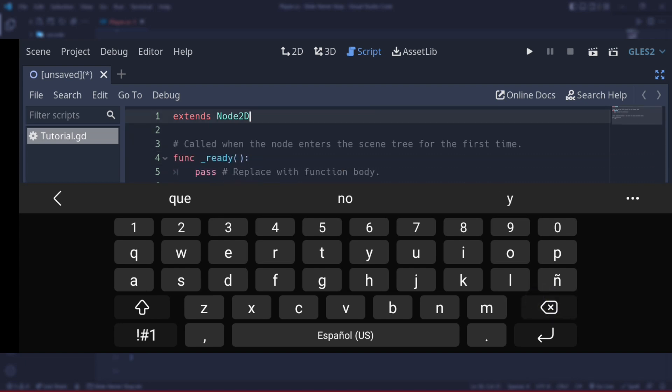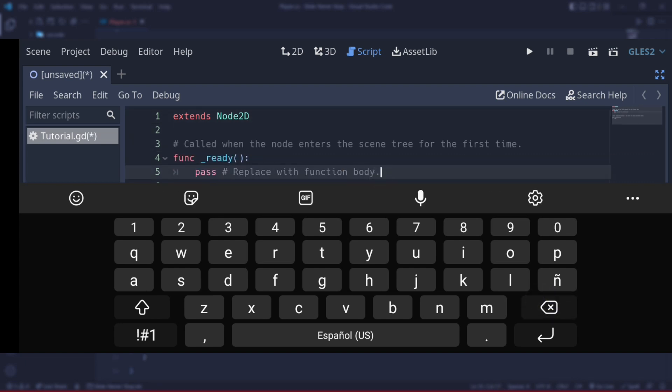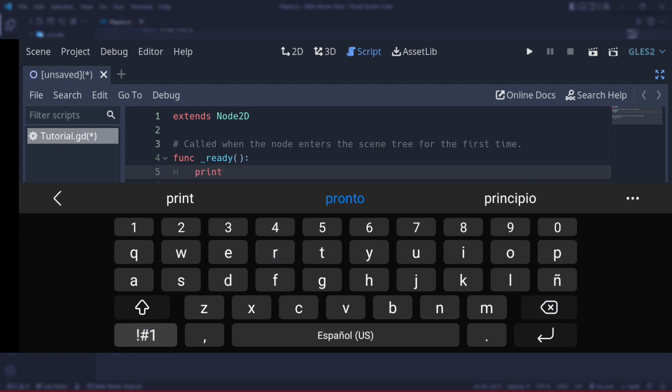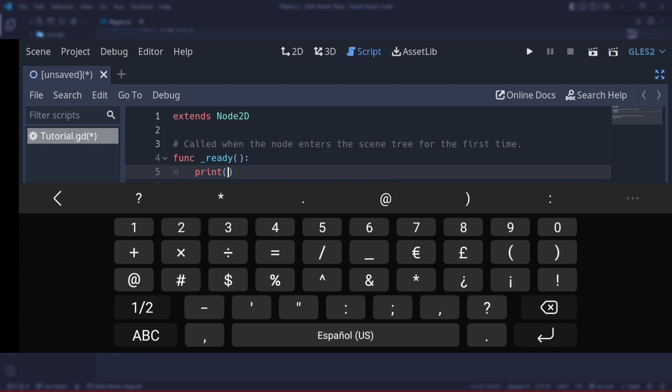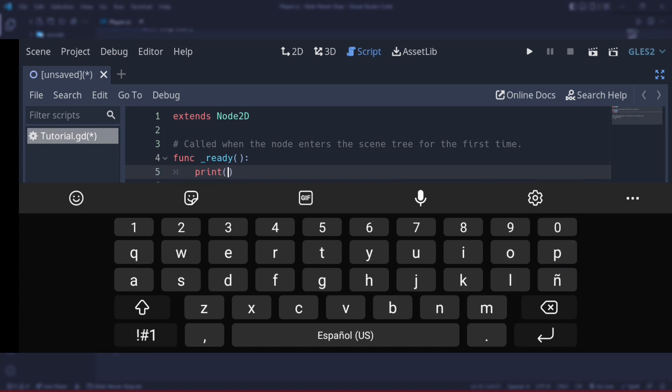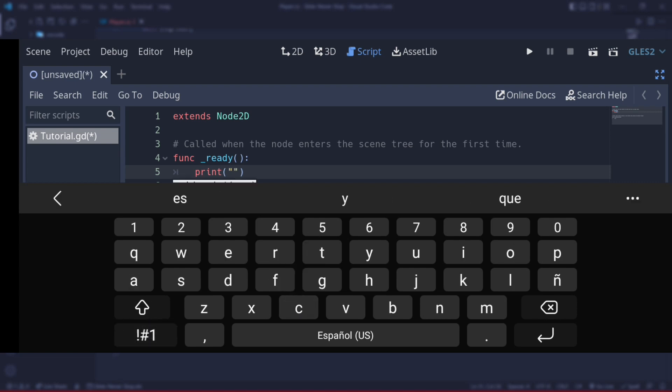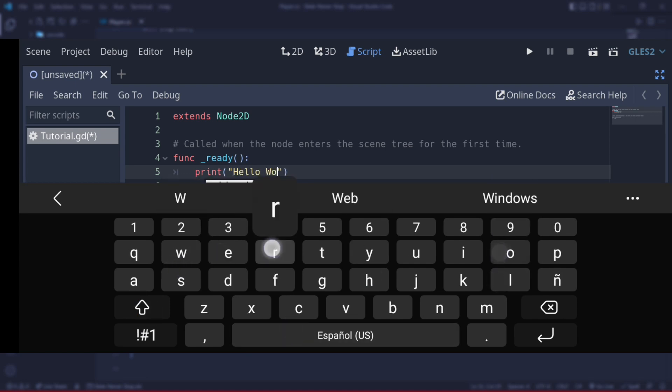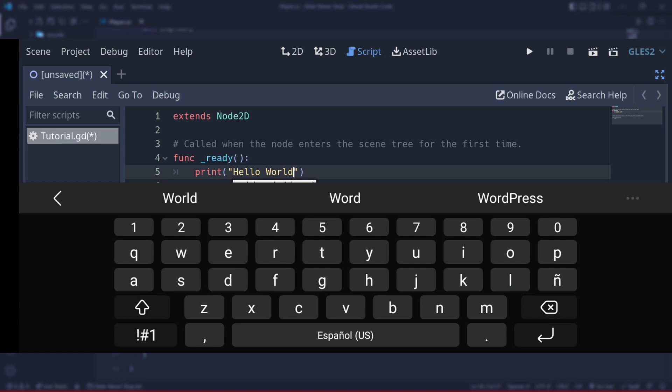Now that I maximized the script, maybe it's easier. I will delete all the comments that Godot has created. So here in the Ready function - remember that the Ready function is called when the game launches - I'm just going to write here print. I'm going to open, and it has an autocomplete like the PC, and I'm going to write here, for example, Hello World.